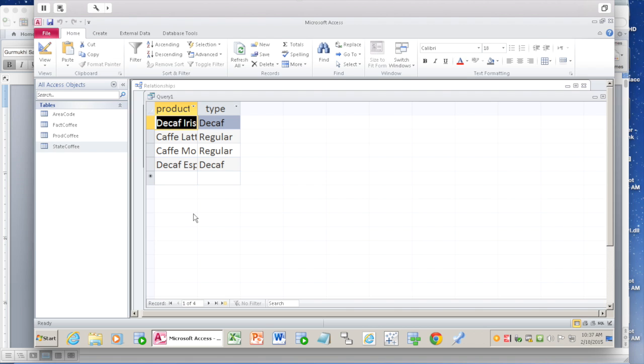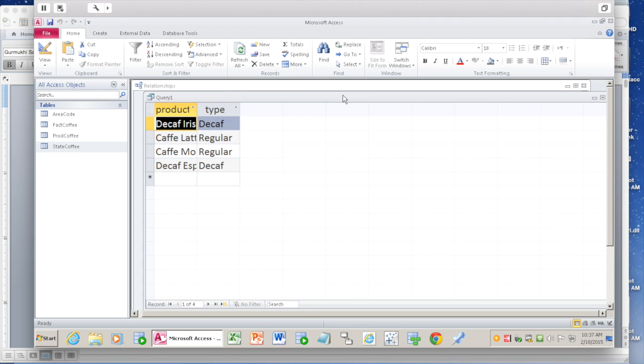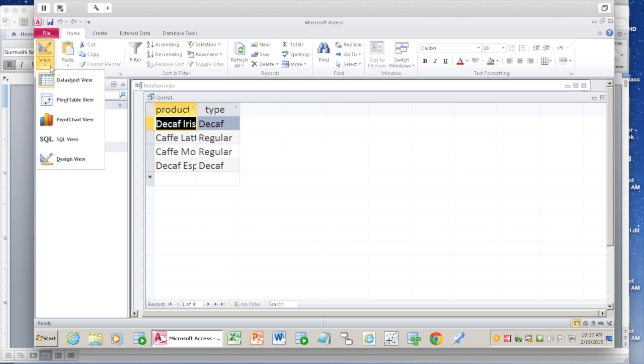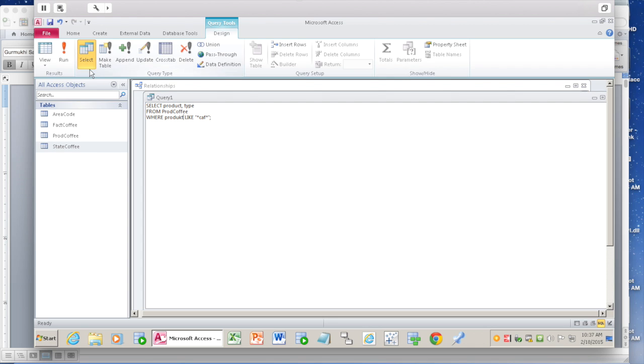If you've made some mistake, some spelling mistake, you'll realize it gives you an error. Don't panic. Let's go back here, SQL view, and I'm going to make a spelling mistake. Like product - the product is a table name - by mistake I wrote, let's say 'produkt'. Now if I run this query, the system says it doesn't understand what is product.